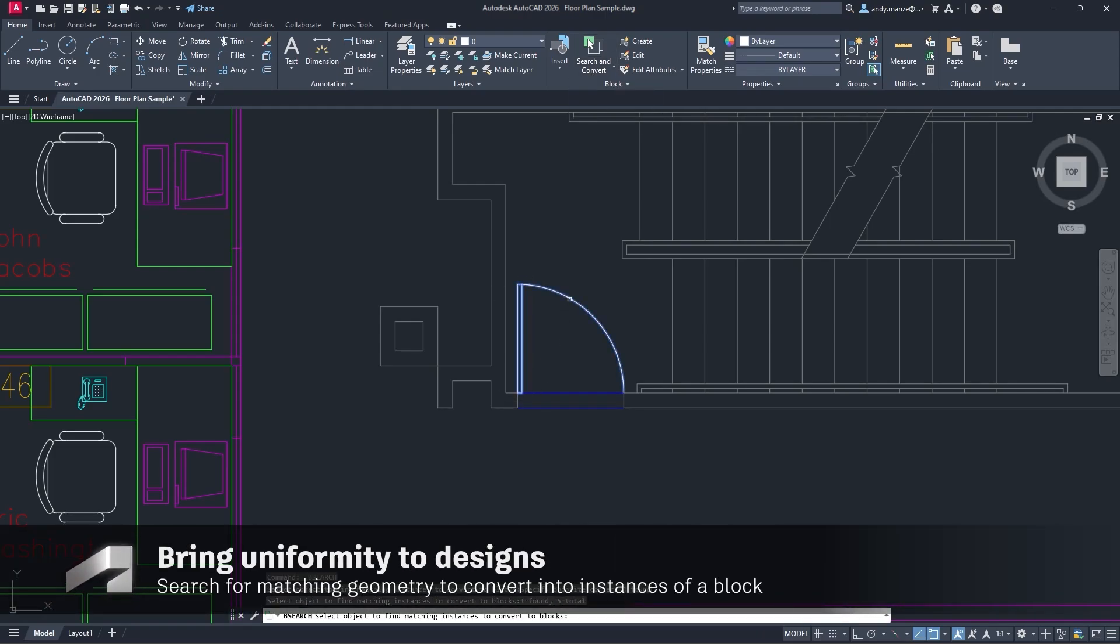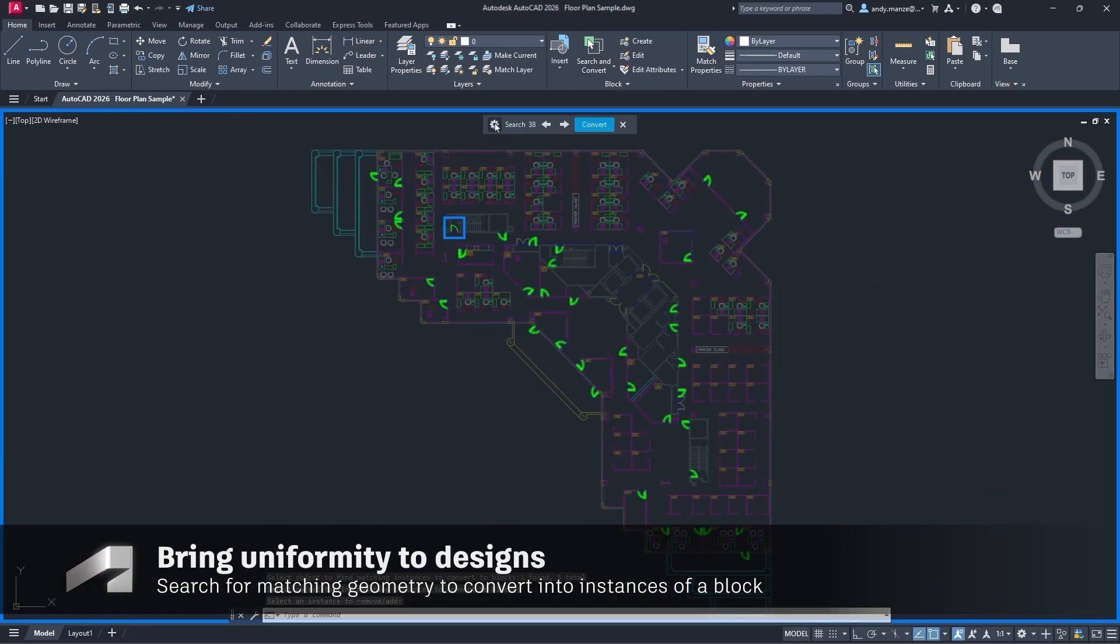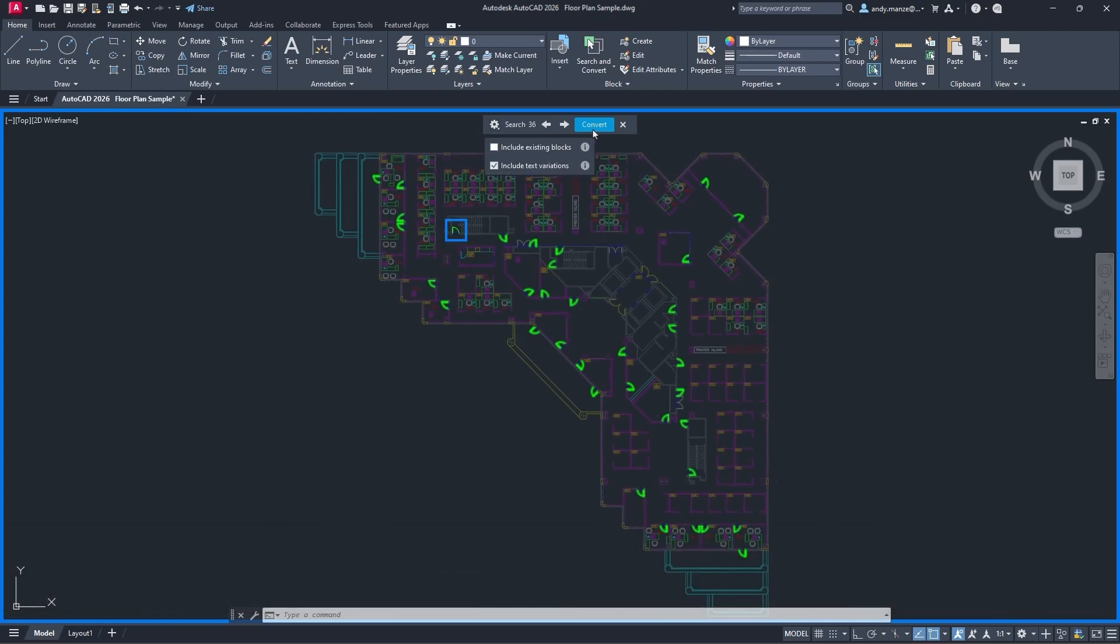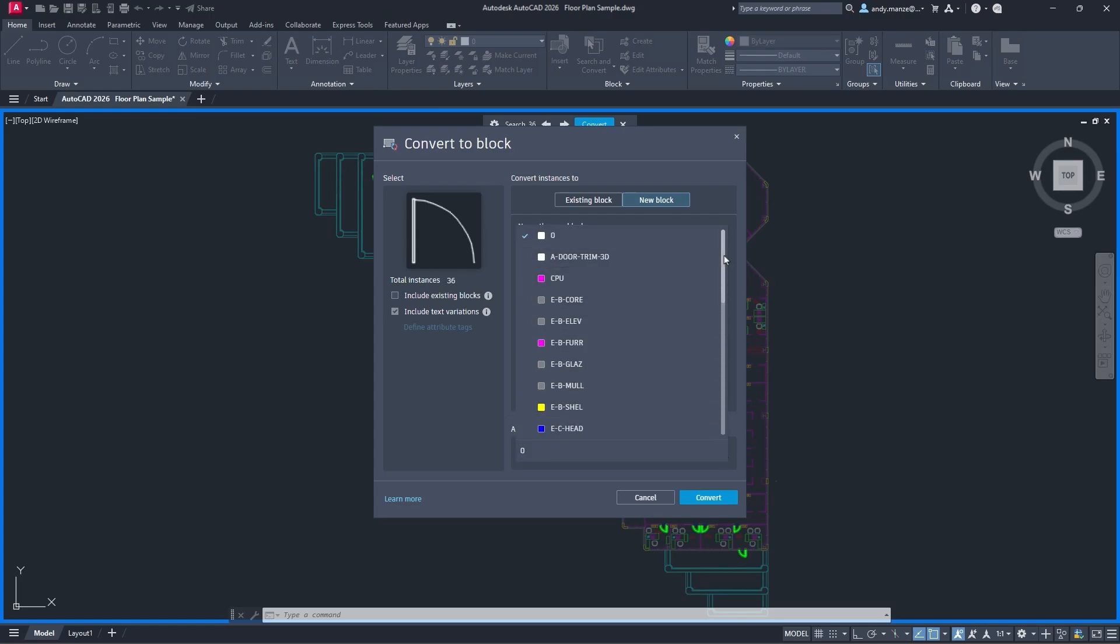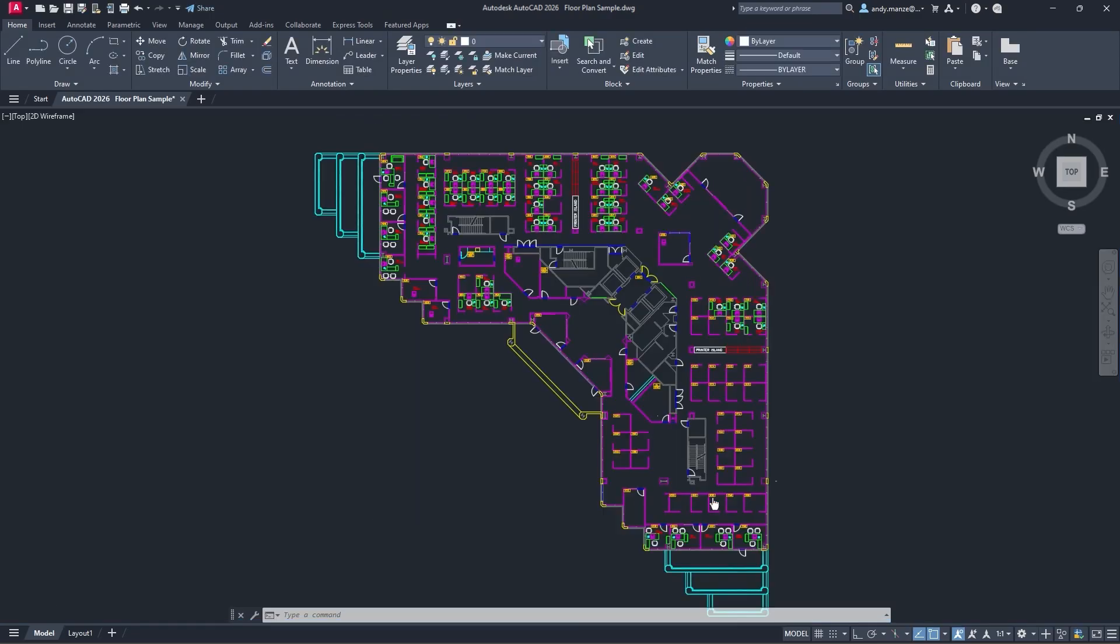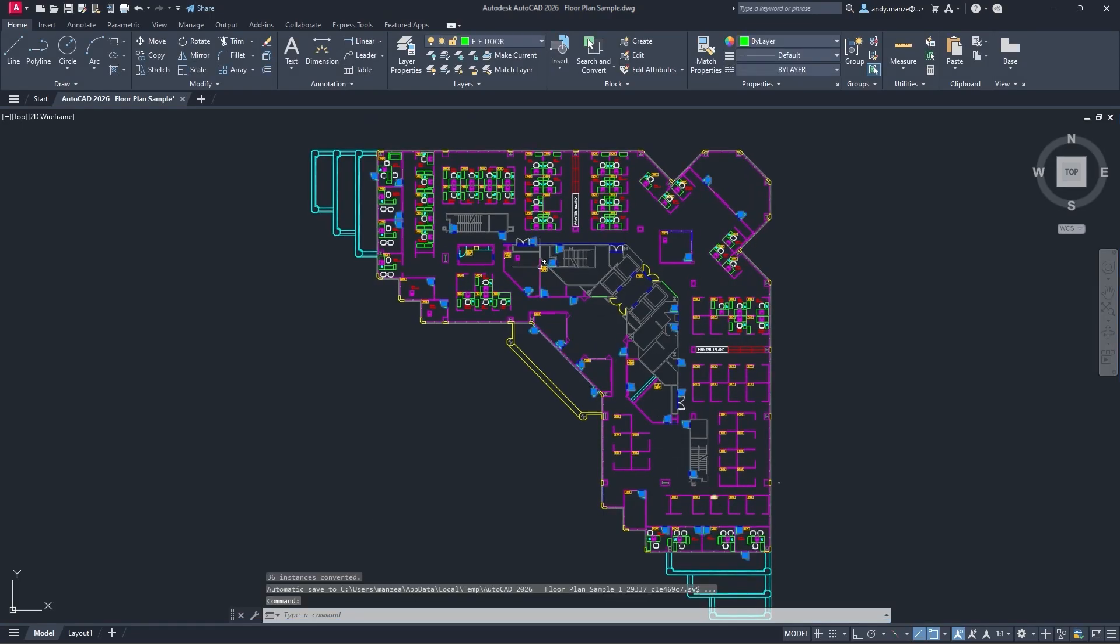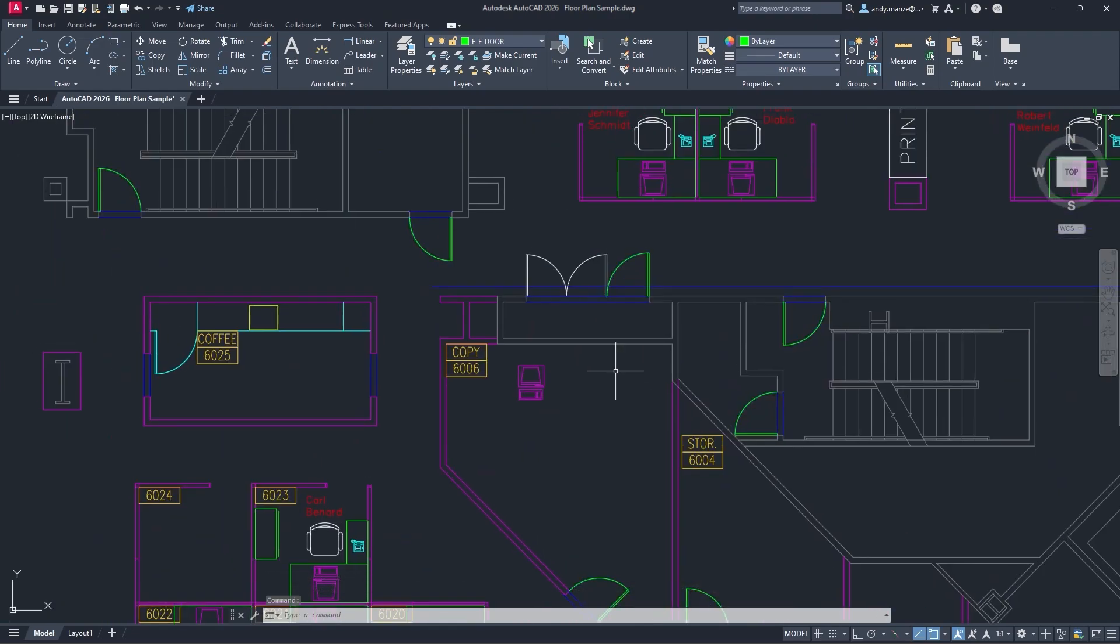Selected geometry is searched for within the drawing canvas. Existing blocks are filtered with the new review toolbar and then highlighted. These selected geometries can then be converted into instances of a new block with the help of Autodesk AI.